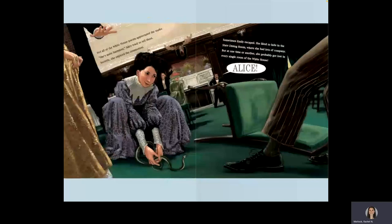Not all the White House guests appreciated the snake. She's quite harmless, Alice tried to tell them. Secretly, she enjoyed the commotion. Sometimes Emily escaped. She liked to hide in the state dining room, where she had lots of company. But at one time or another, she probably got lost in every single room of the White House. Alice!